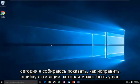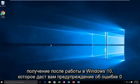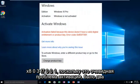Today I'm going to be showing how to resolve the activation error you may be receiving after upgrading to Windows 10. That would give you the error alert of 0x803f7001.